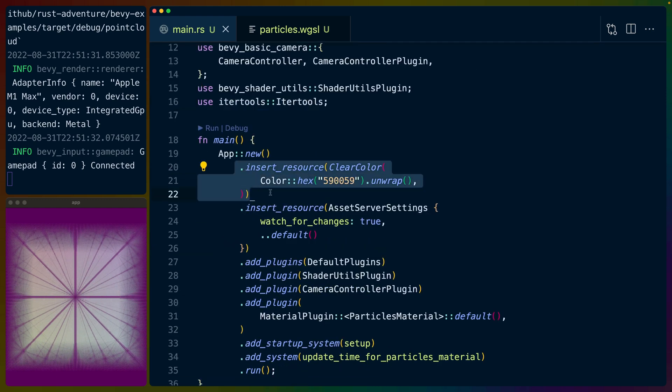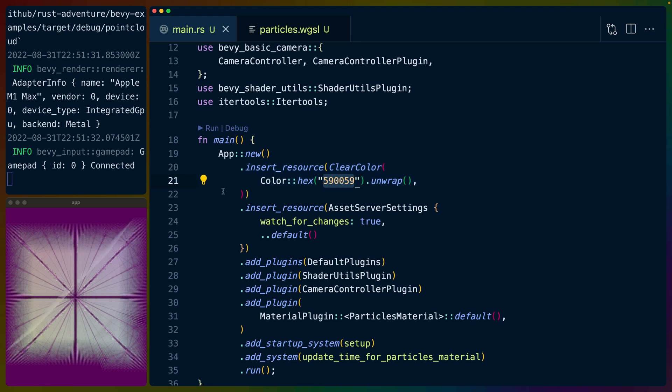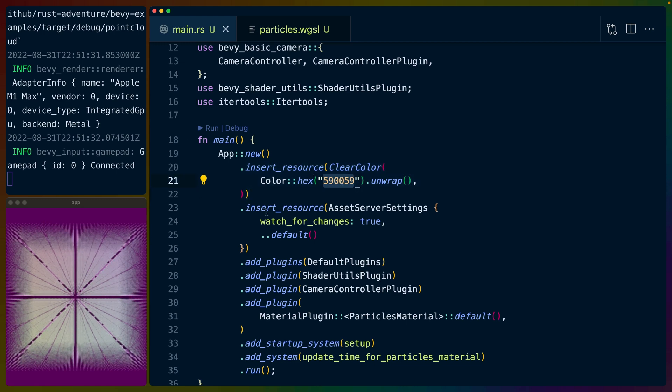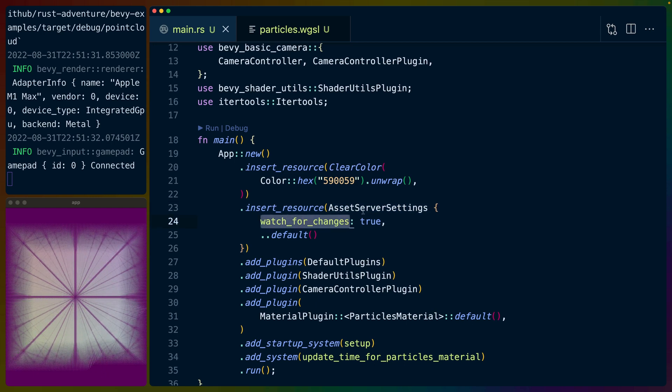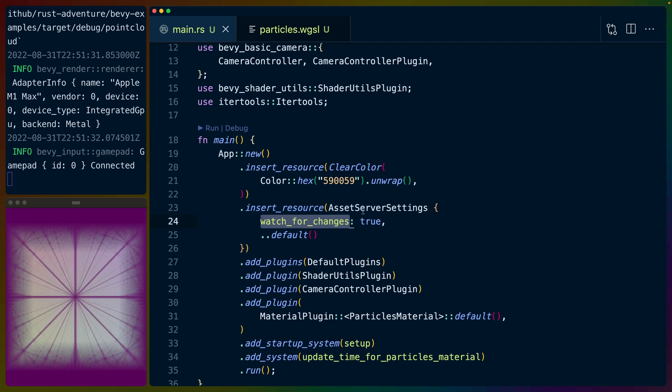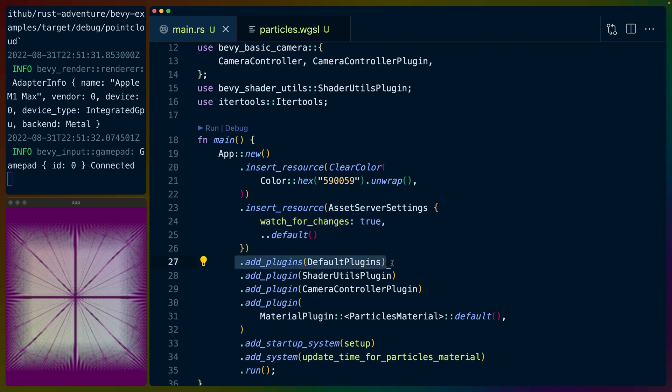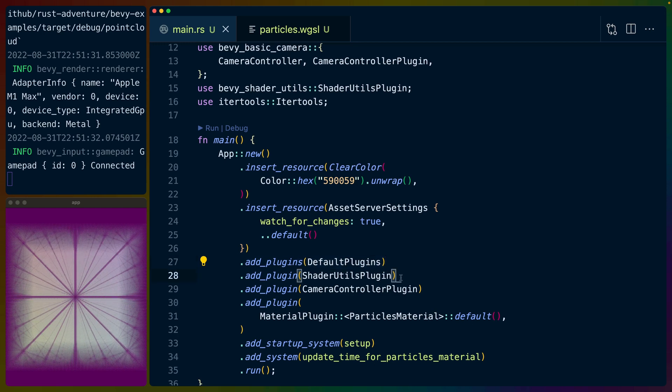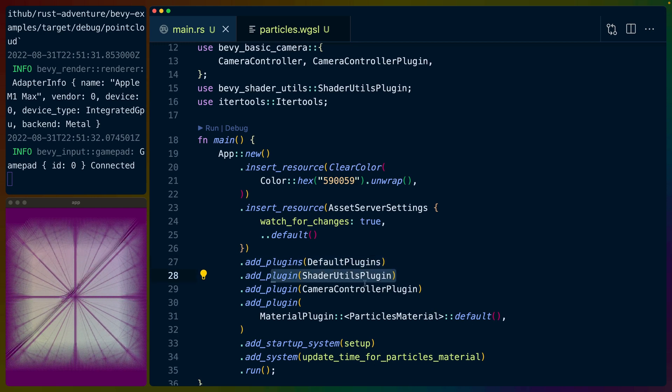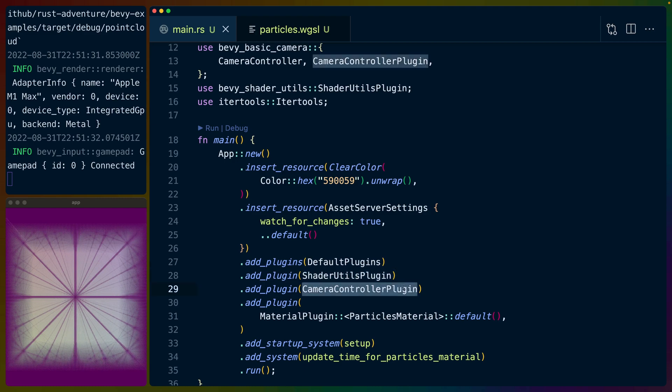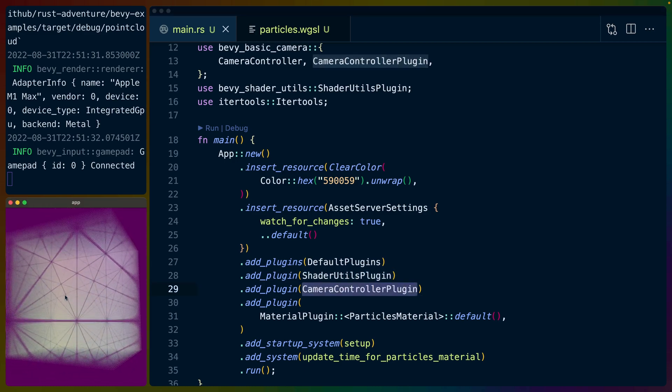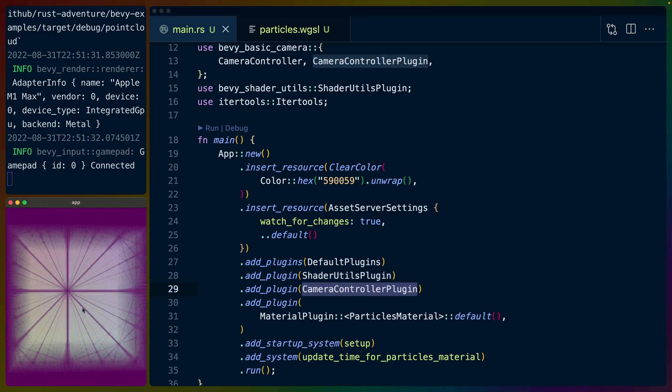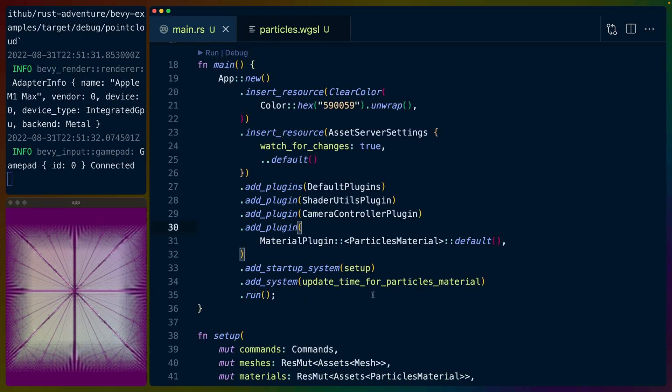So we bootstrap our Bevy app. We set the clear color to this purple—that's why we have this purple background. We set the asset server settings to watch for changes, which is why when I was editing the shader, we could see those updating in real time. We have, of course, the default plugins that let us create a window and things like that, the shader utils plugin for the noise functions, the camera controller plugin to let us do this kind of thing around with it. So I'm clicking and dragging here.